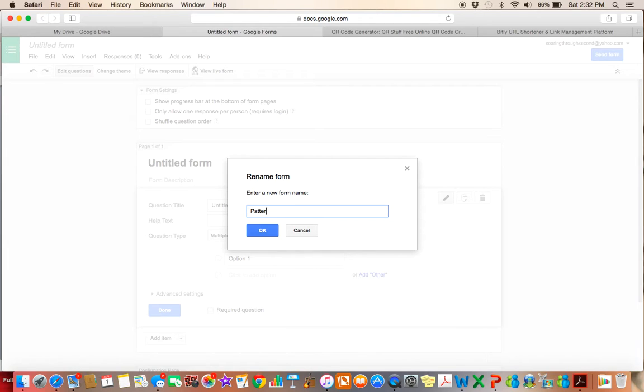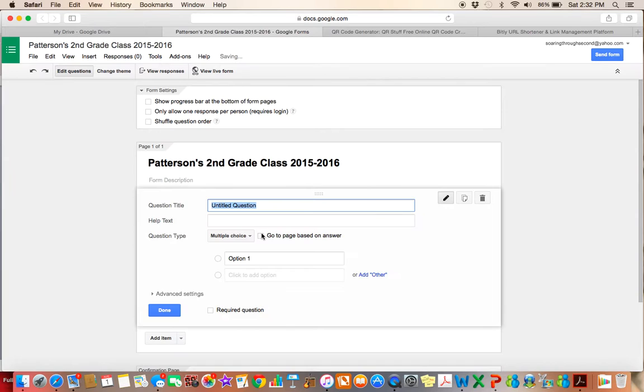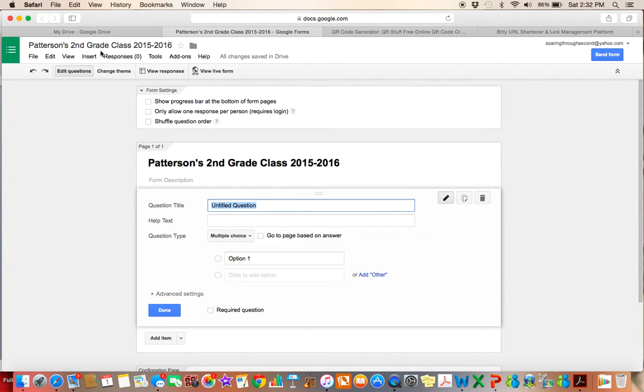So my name, Patterson's second grade class, and then I'll put 2015-2016, because it will be for the following school year. So now, you can see up here, my form now has a name.